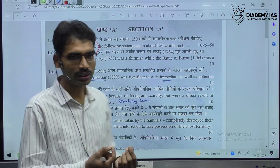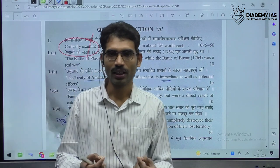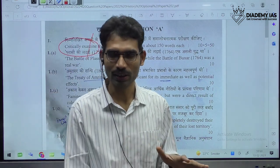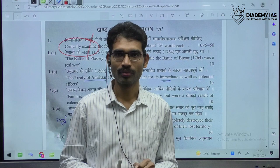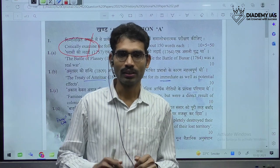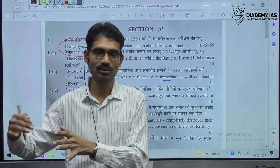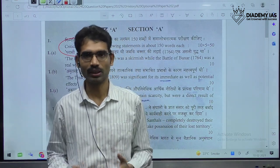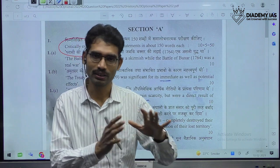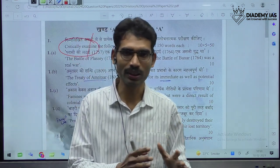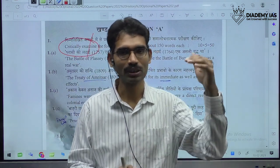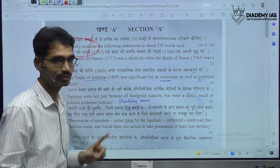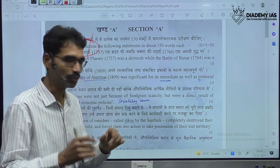If the question says 'discuss the Battle of Plassey,' one structure comes. If it says 'critically analyze,' a different type of structure will come. So it all differs — even though the topic is same, the structure is going to vary based on this kind of keyword.